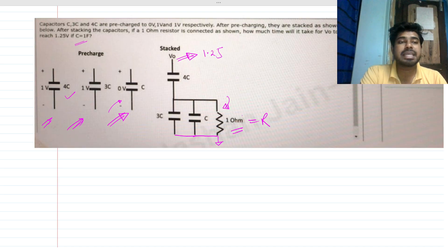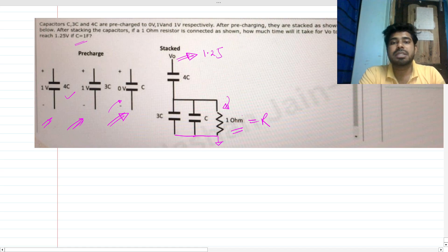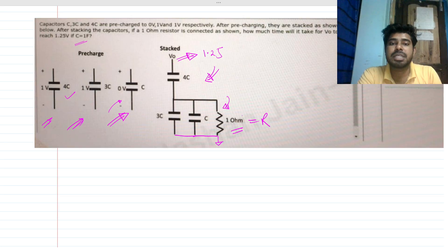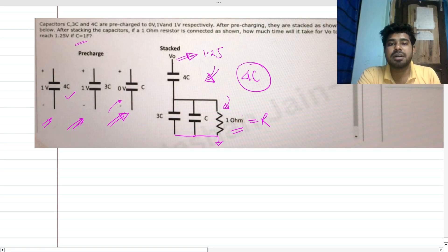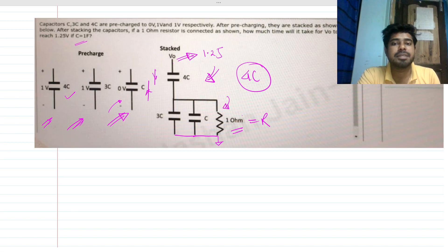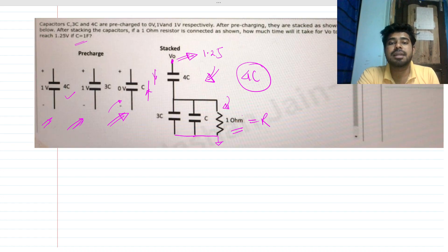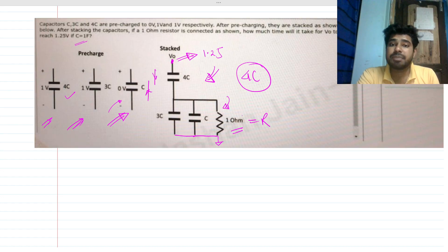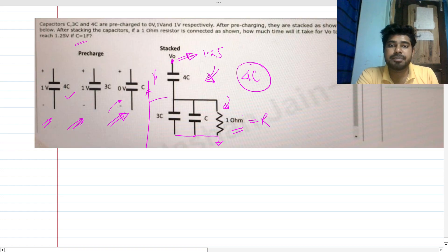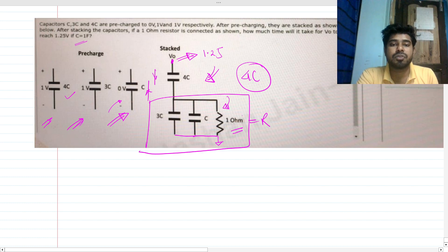Before thinking about too many things, consider the purpose of the 4C capacitor. Is there any current flowing through it? No — one terminal is open, so no current can flow through this 4C capacitor. That's how our problem becomes easy: only the lower part forms a closed loop, so current will flow through that loop.